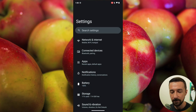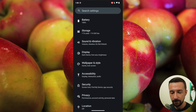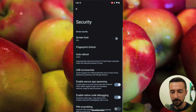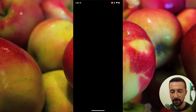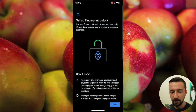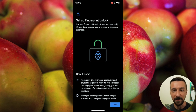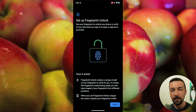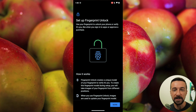To access that setting, go into Settings, Security, Fingerprint Unlock, enter your passcode, and you can then set up a new fingerprint to authenticate with. I know some people don't like the idea of biometric authentication, but the main advantage of using your fingerprint is that you can't shoulder surf a fingerprint.